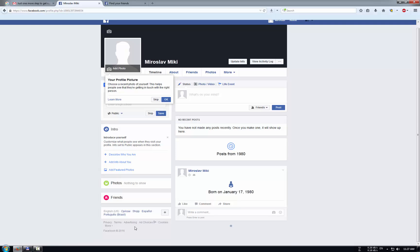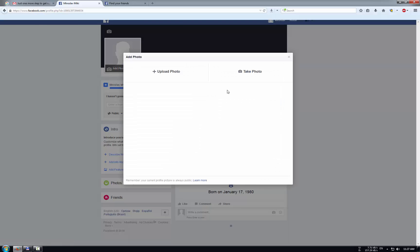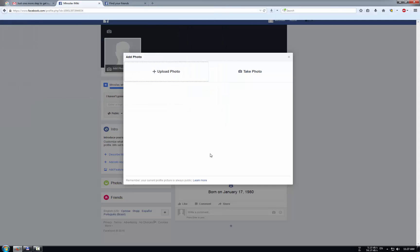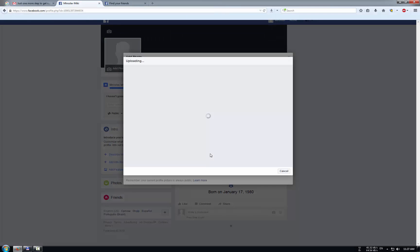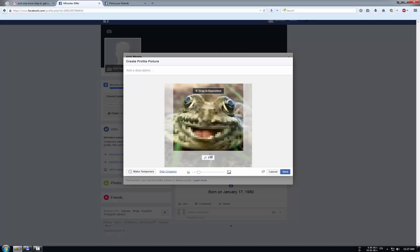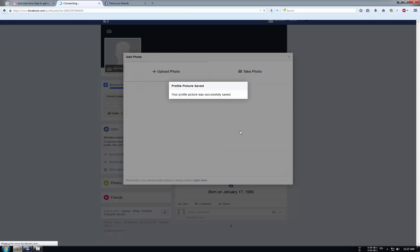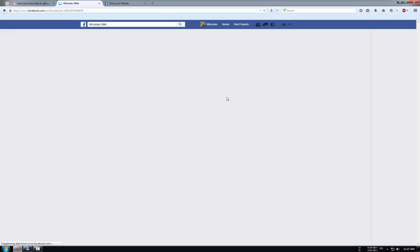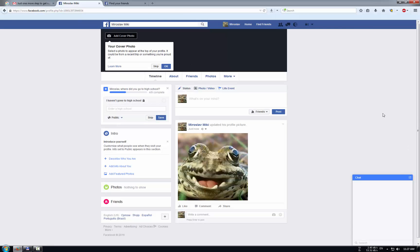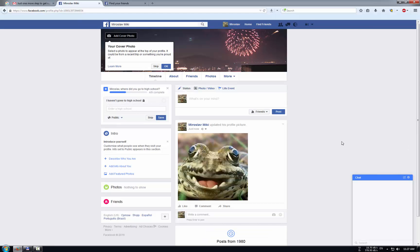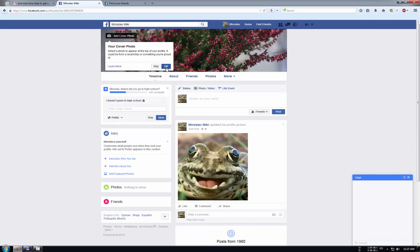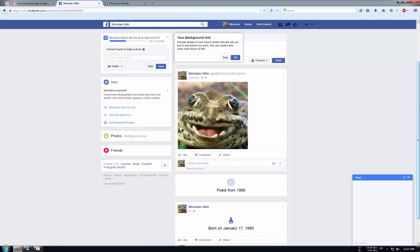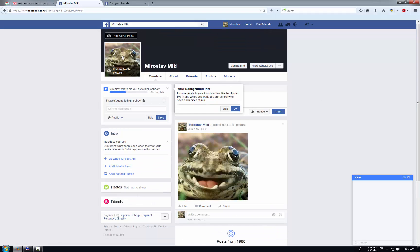I will click now here on my name and this is my page. I will add one photo to my profile, and this is my new Facebook account.